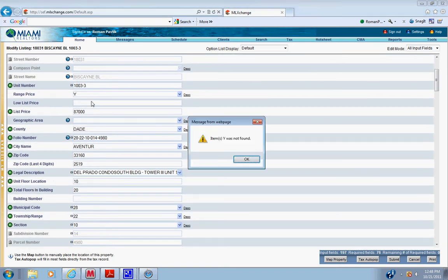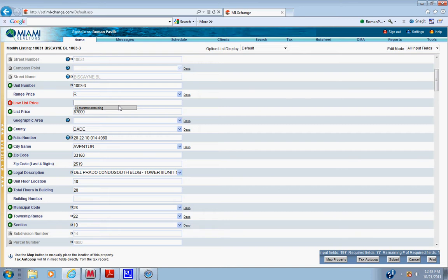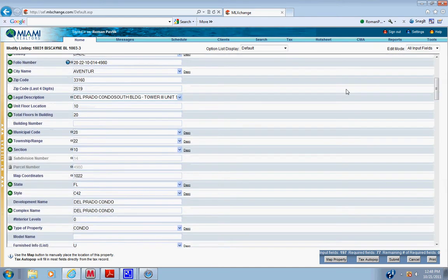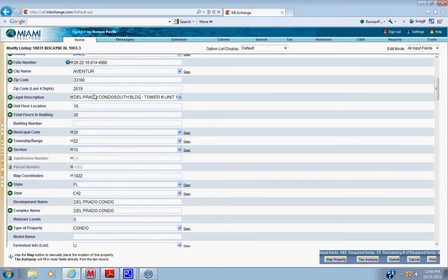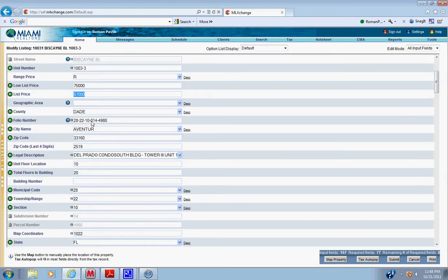Range price. Our low list price, put in 10 to 15 percent less, a common price point so that if people search up to 75, this listing will pop up. Put in the address. Usually when you put in the folio number, everything else populates.